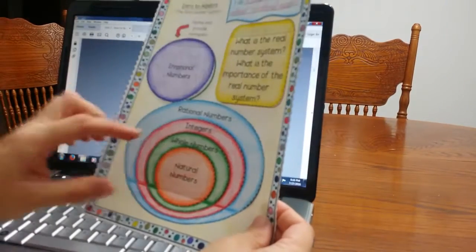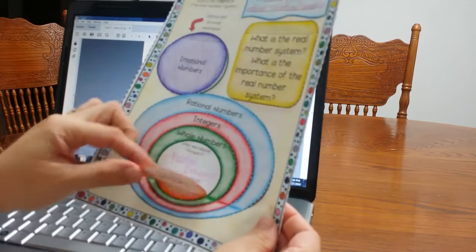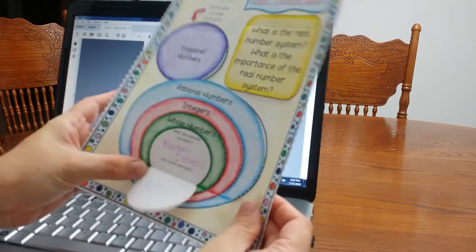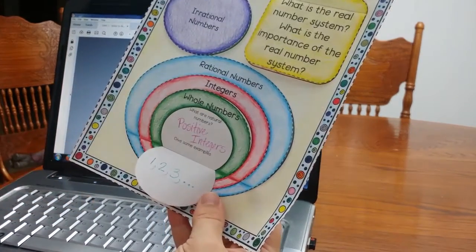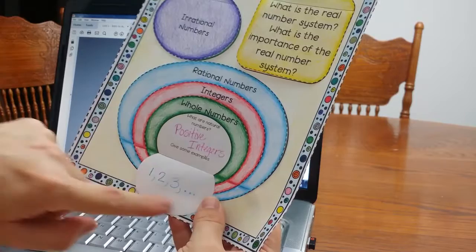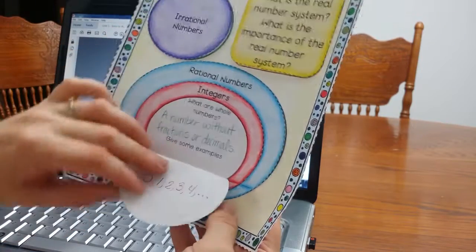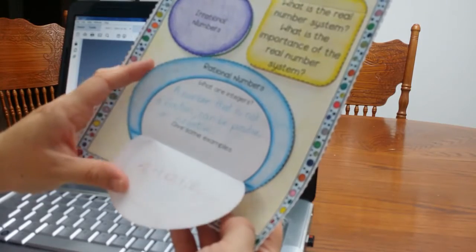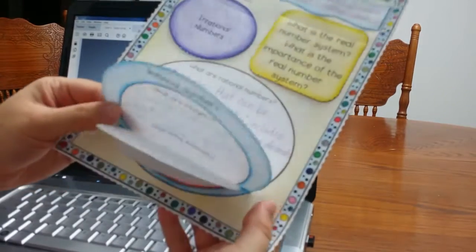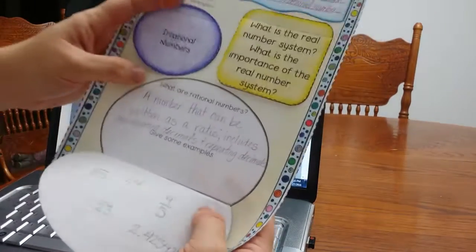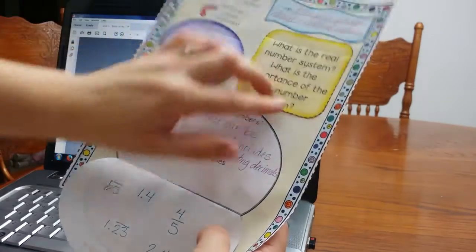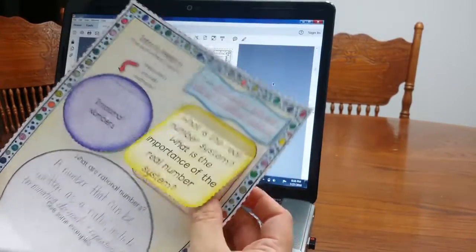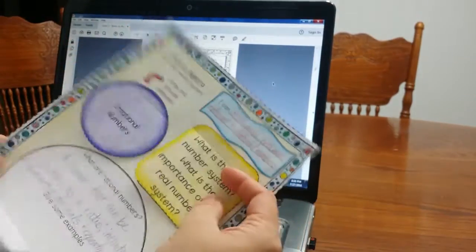OK, so I did this myself to give you an example of how it will look. Students will look at natural numbers, what are natural numbers and give some examples. What's nice about the foldables is it gives students lots of room to write. They can write here. They can also write down here, integers, rational numbers, lots of room. This is rational numbers. This one was what are integers. And then up here, what are irrationals? And then what is the real number system? What is the importance of it? So again, students can write up above and down below.